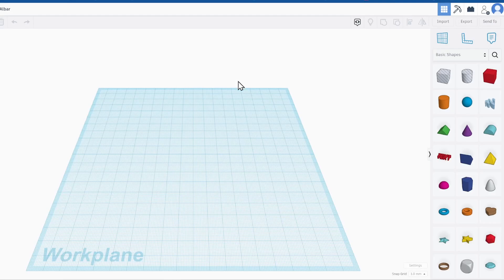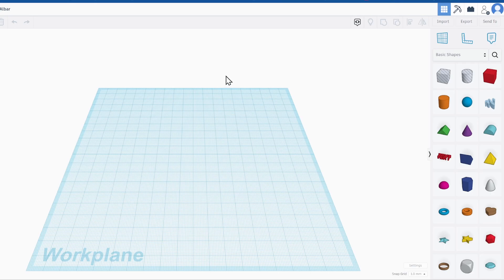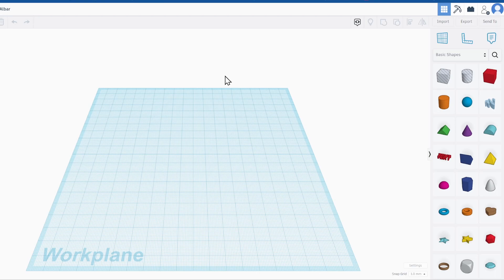Alright everybody, welcome back to the channel. Make sure you have a good beverage with you because today's story has plot twists. Pay attention till the end, you're definitely going to learn more about how to easily print in ludicrous mode. In my last video I talked about one of the ugly sides of the Bamboo Lab X1 Carbon.